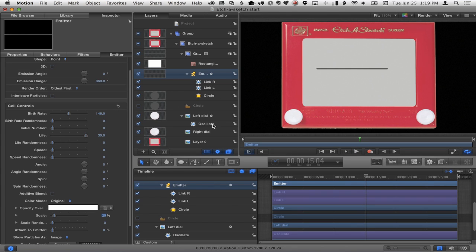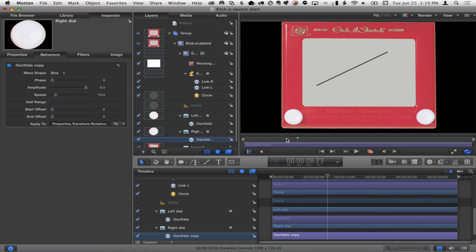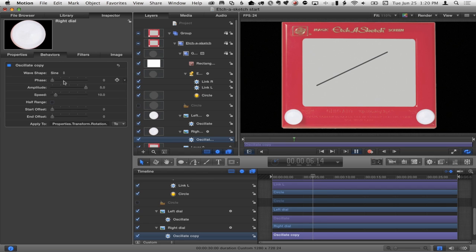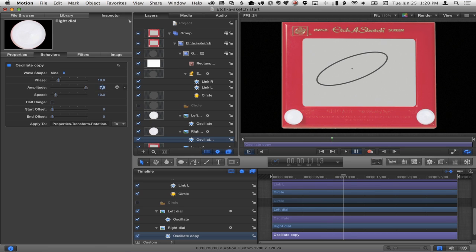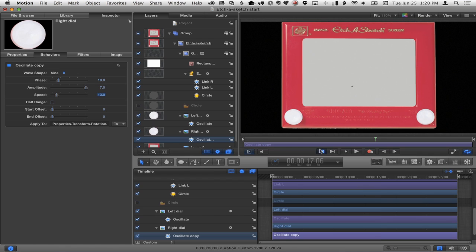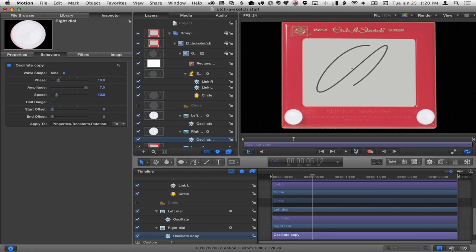Let's apply the same idea to the right dial — option-click oscillate and drag it to the right dial. Now they're both oscillating in phase, so I'll change the phase of the copy to something else and it starts drawing something different. Now it's moving back and forth and up and down, creating a perfect circle. But I can change the amplitude of one and make the speed of another a little faster — and we're making a spirograph on the Etch-A-Sketch. By playing with phase, amplitude, and speed, you can draw really interesting patterns.